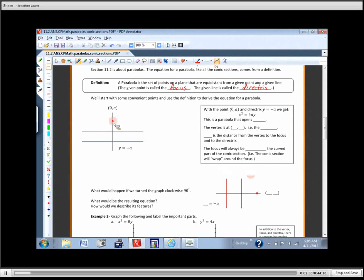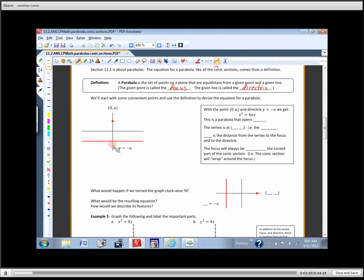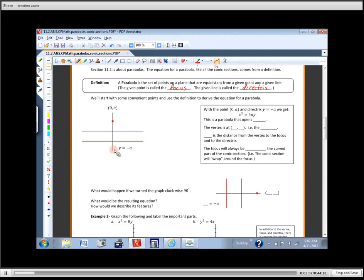I'm going to start off with a point at (0, a), so it's going to be right on the y-axis. The directrix I'm going to give you is the line y = -a — a horizontal line at -a. So if the focus was at (0, 2), the directrix would be y = -2. If it was at (0, 5), the directrix would be y = -5. The focus is at (0, a) and the directrix is at y = -a on the y-axis.